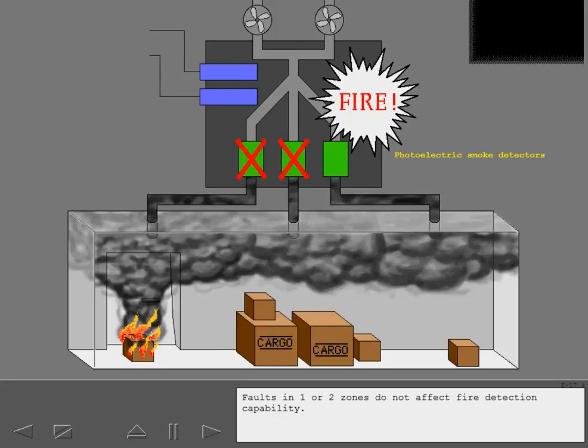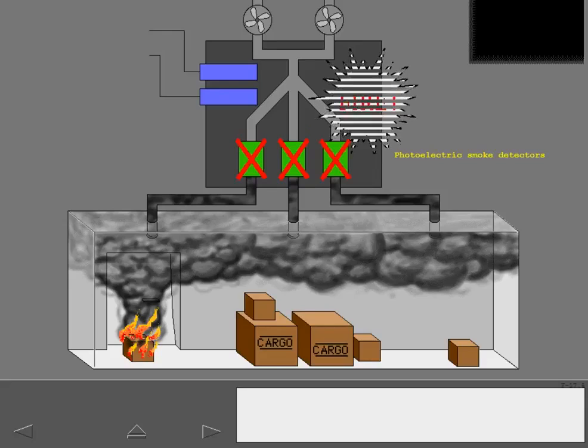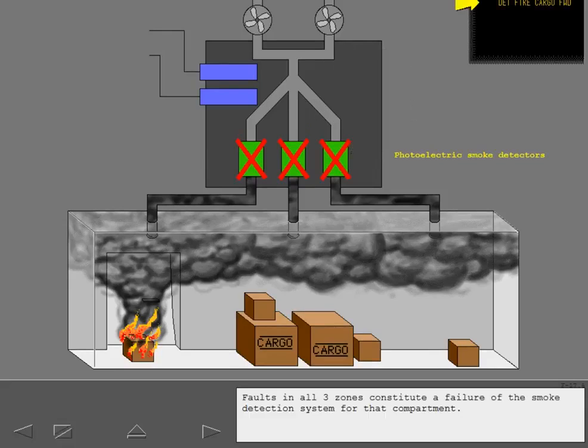Faults in one or two zones do not affect fire detection capability. Faults in all three zones constitute a failure of the smoke detection system for that compartment.